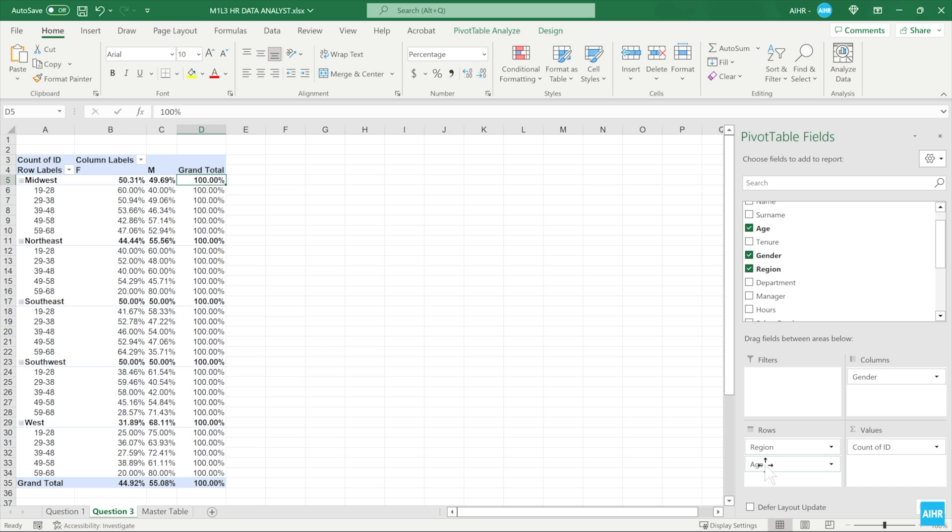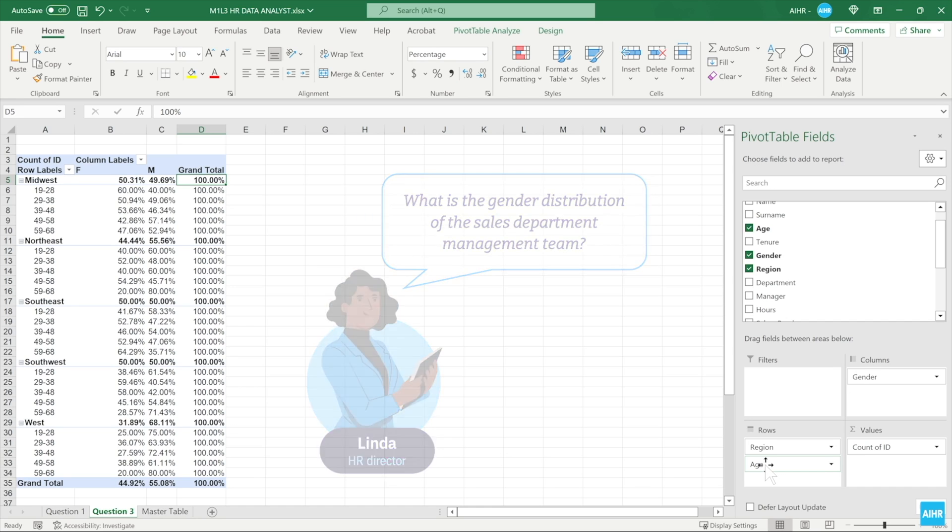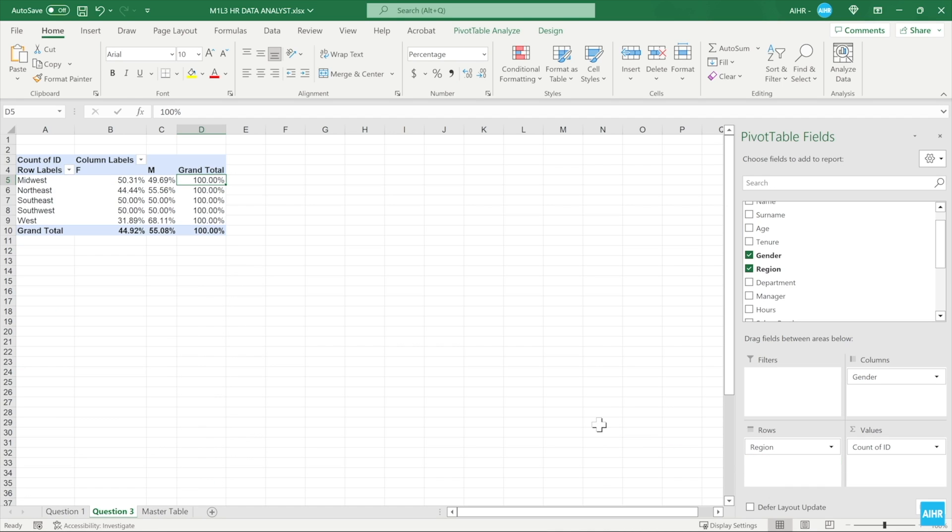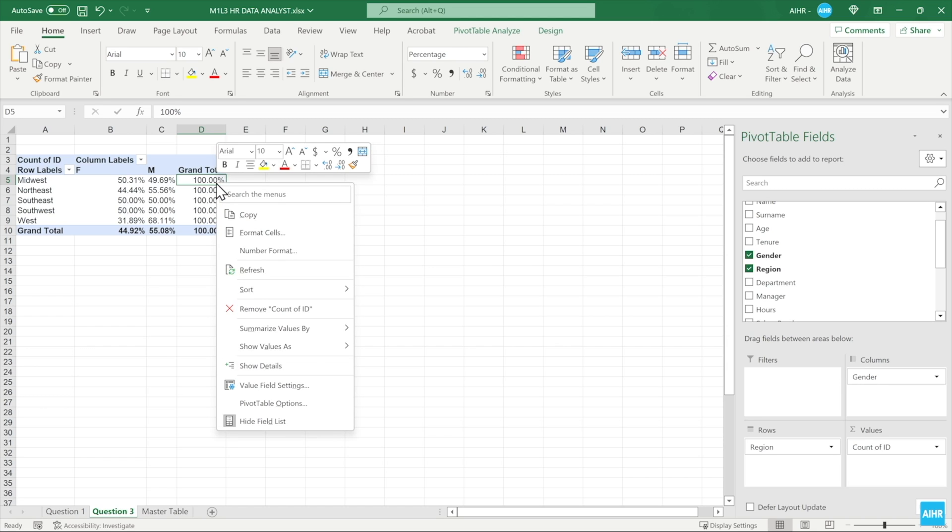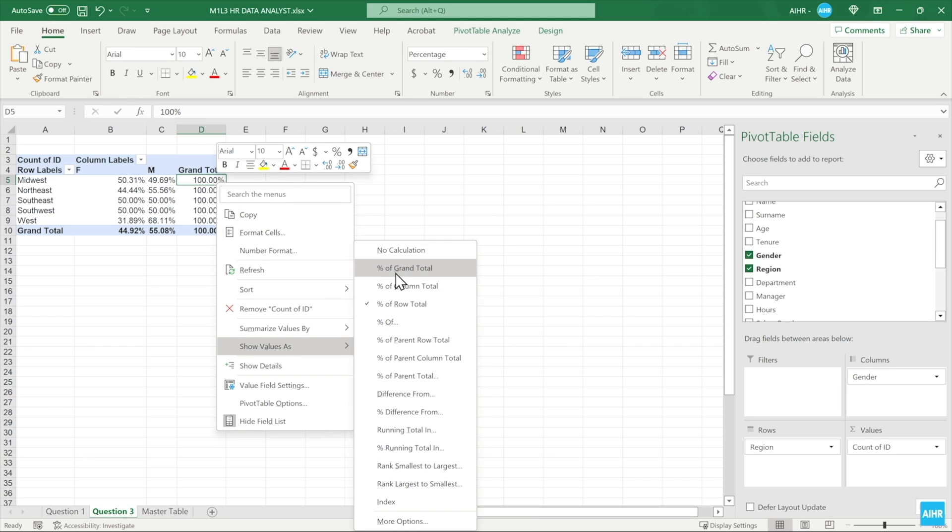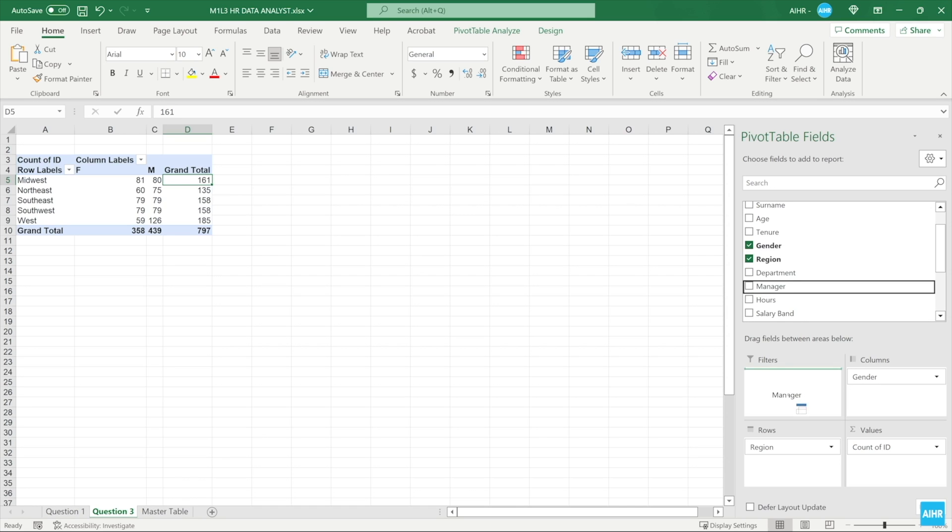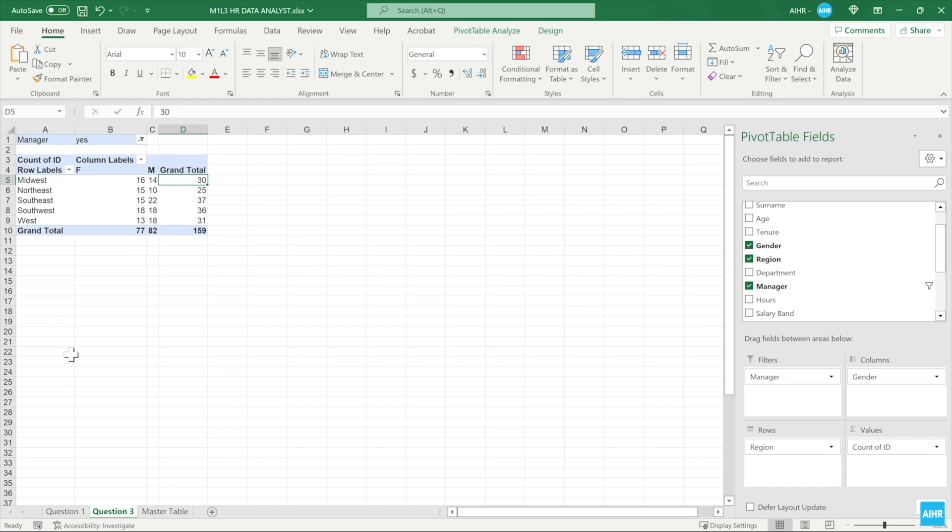Linda's final question was about gender distribution in the sales department management team. This is a very specific data point, so you'll find it by applying some filters. Let's first clean up our pivot table by removing the age field from the rows area. You now have region in the rows area and gender in the columns. Select a percentage value in your pivot table. Let's select the grand total value for the Midwest, 100%. Go to Show Values As and click on No Calculation. Let's display the data for managers and non-managers. Drag the manager field into the filters area. Now at the top of the report, you will see a drop-down menu. Click on it and select Yes to display data for all managers. From this table, you can see the gender distribution of managers in different regions.